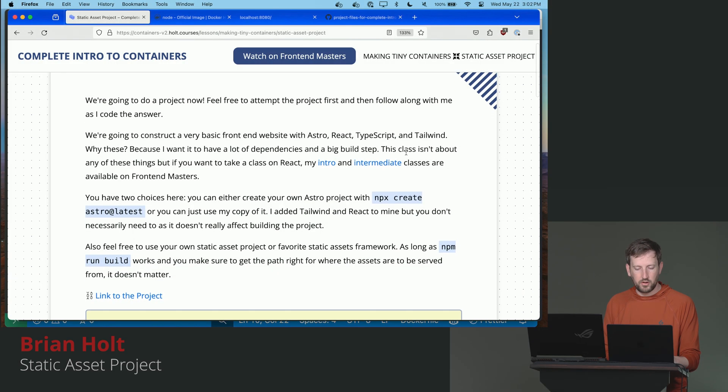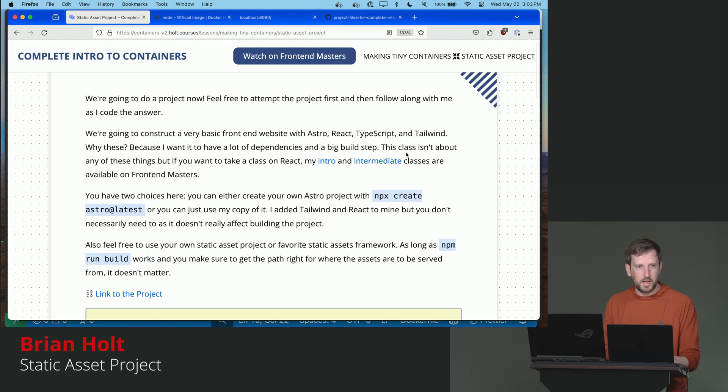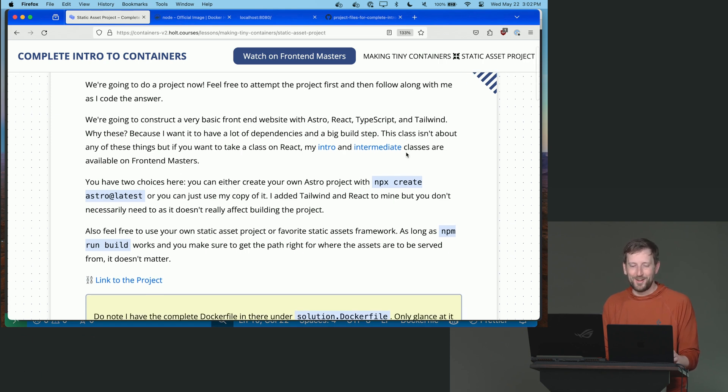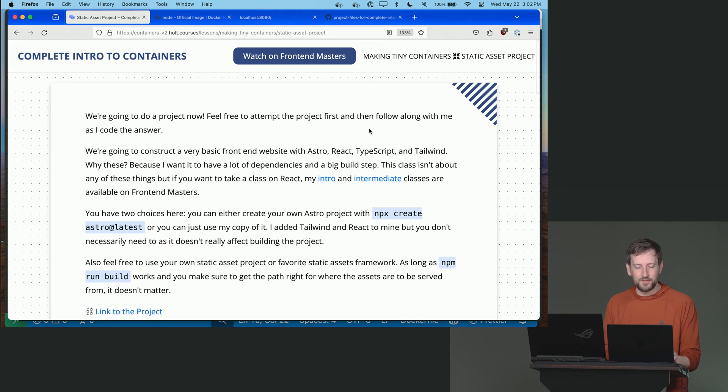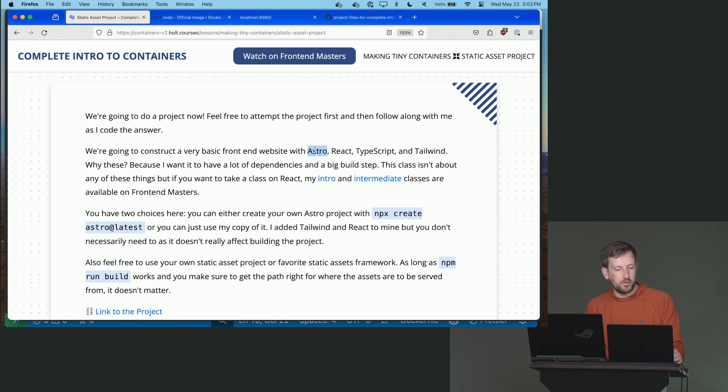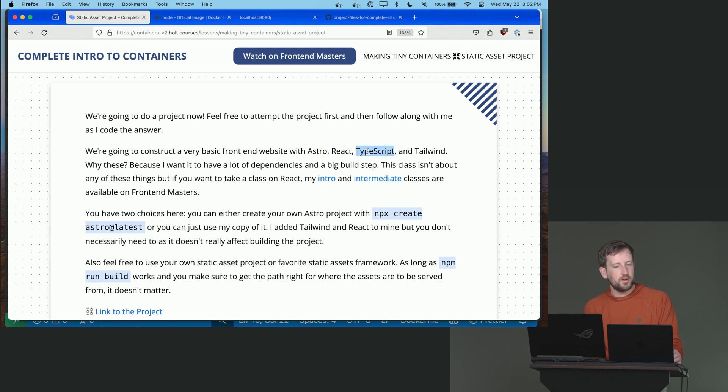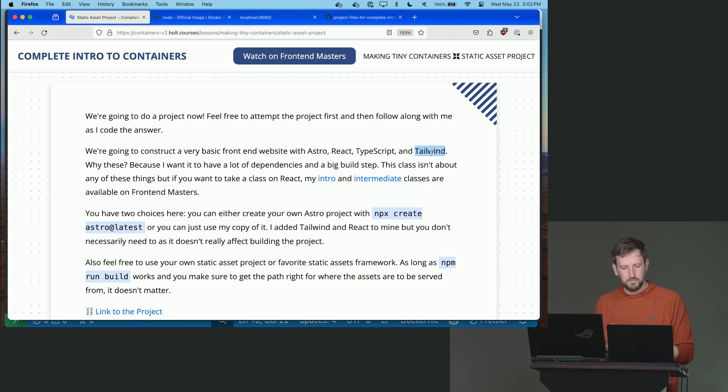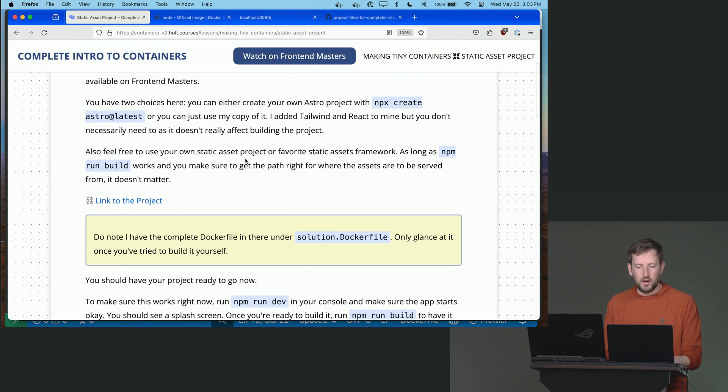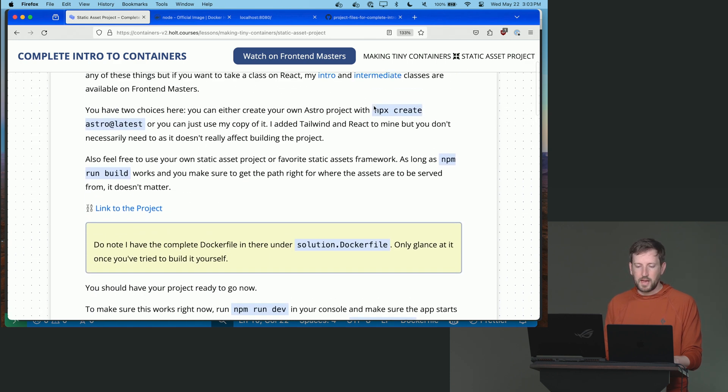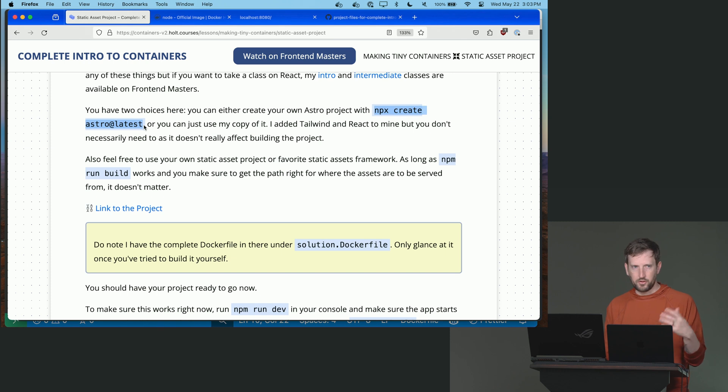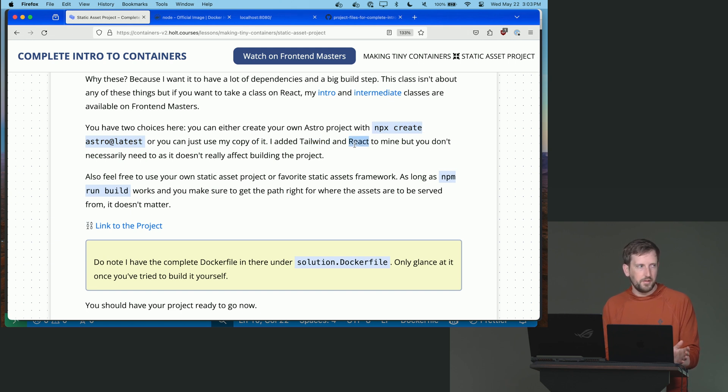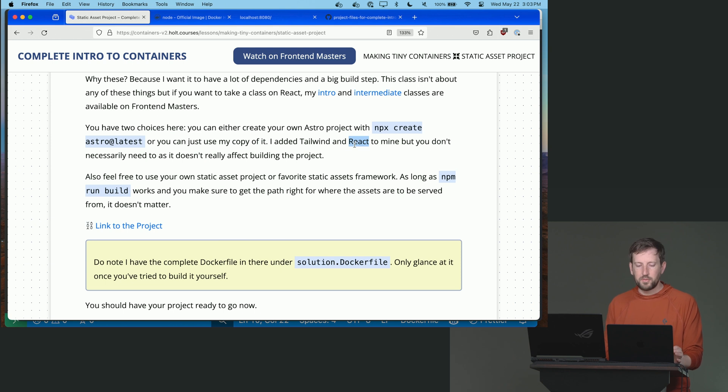You're going to apply everything you just learned here and whoever makes the smallest container wins. No, I'm just kidding. That's a joke. You can do this however you want to. But I'm going to have you build an Astro project. And I had it built with Astro and React and TypeScript and Tailwind. And the reason why I'm doing that is I'm not actually using any of them in the project. I just wanted you to have a bunch of dependencies to install. Okay?